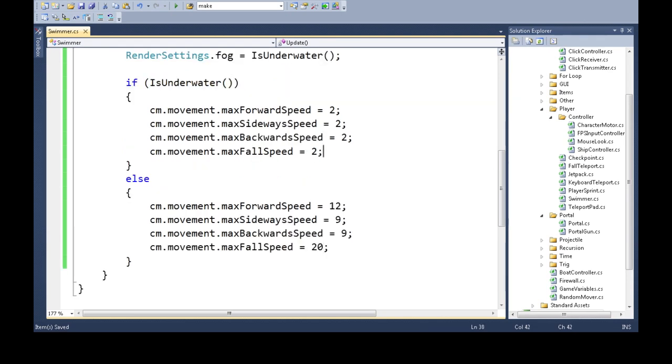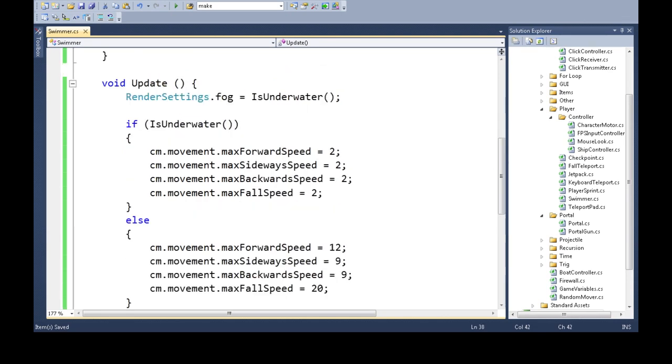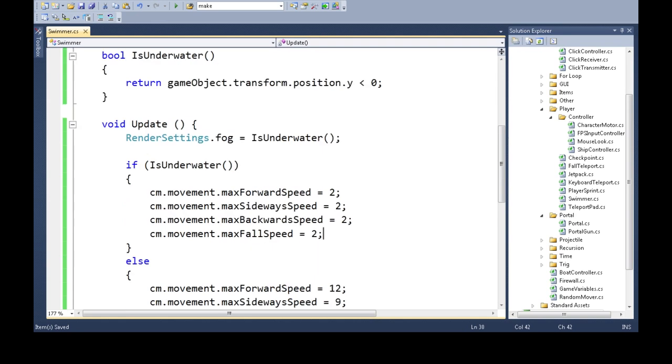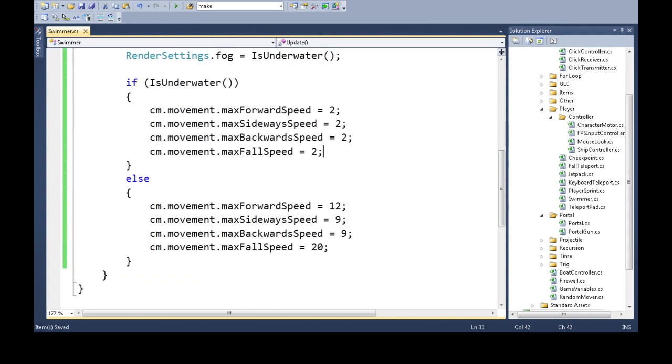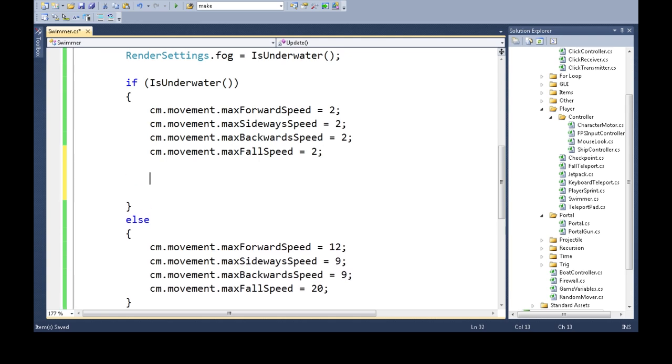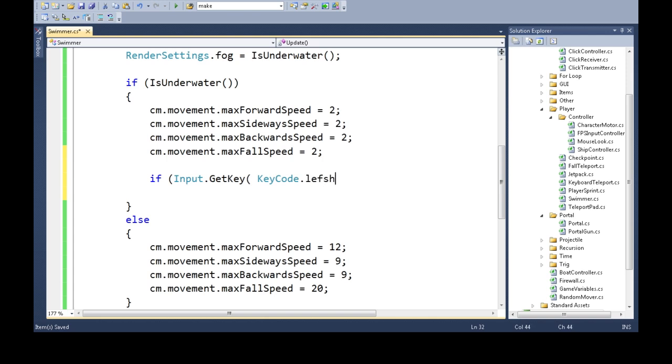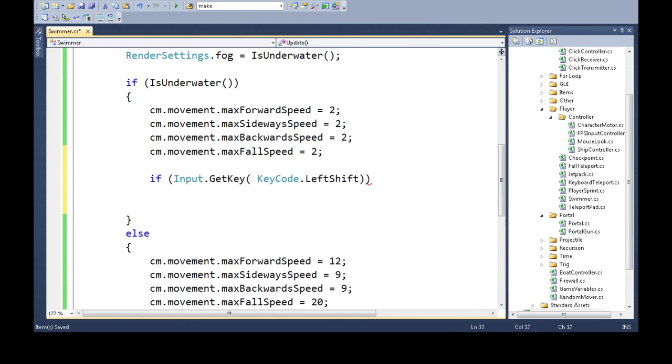But there's also the jumping, and we'll just do the jetpack. So, if we're underwater, we only want to do the jetpack if we're underwater, the jetpack like my other video. So, if input.getKey, if we're just pressing the key, it'll be left shift. So, if we're pressing left shift, then we want to set our velocity, just like the jetpack video.